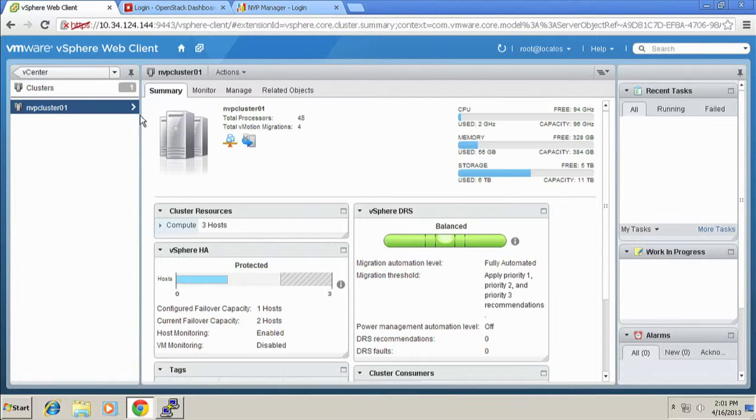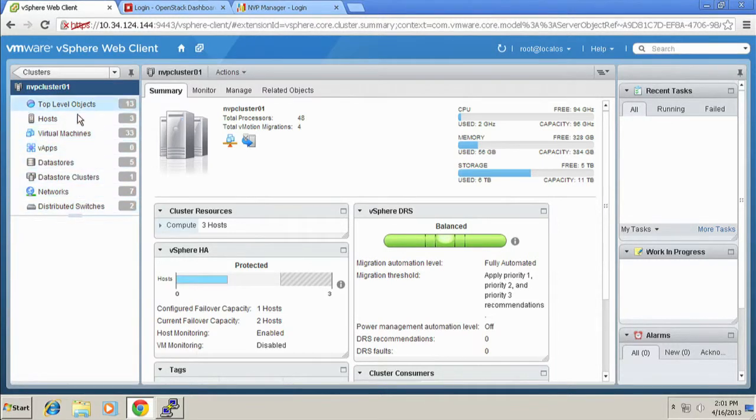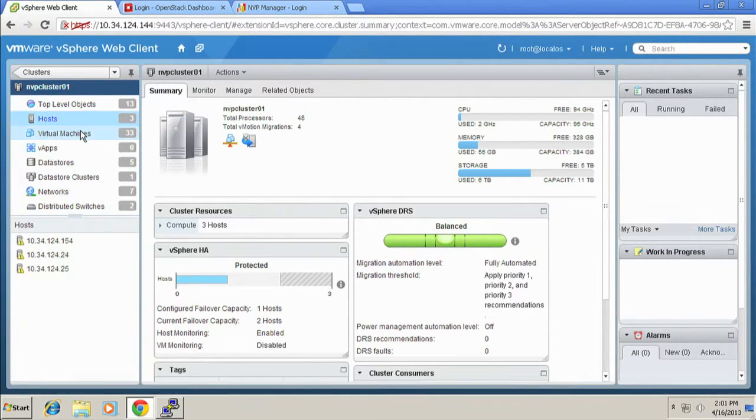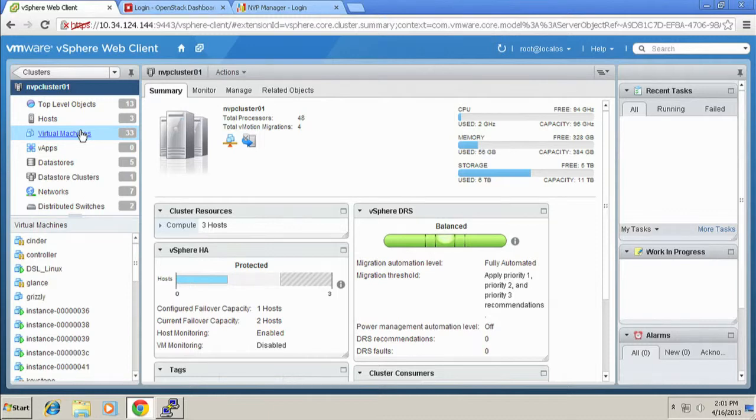So inside this particular cluster, we've got some number of hosts. We've got some ESXi hosts. We have a bunch of virtual machines already spun up. Just take note of that number, 33, right? There are 33 existing VMs. I just point that out because it's going to change in a minute. So I'll call you back to that.